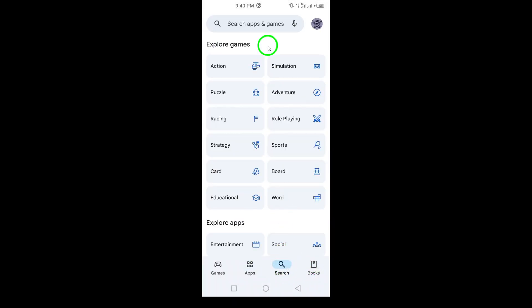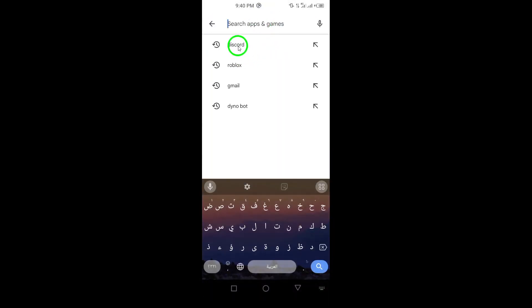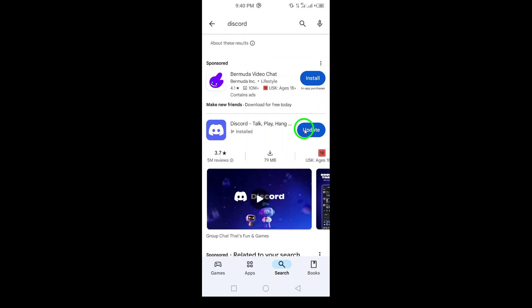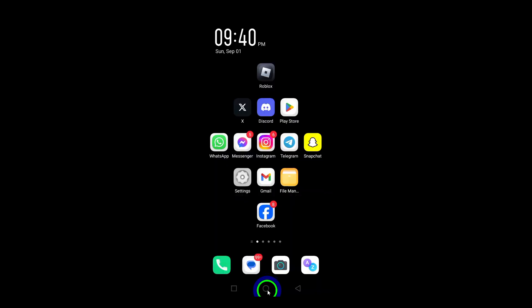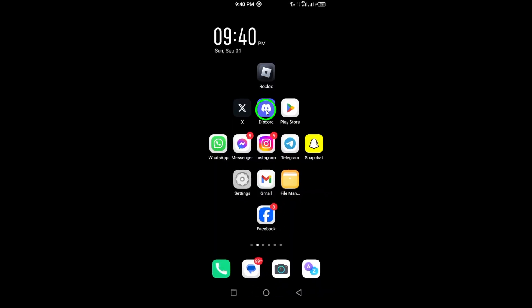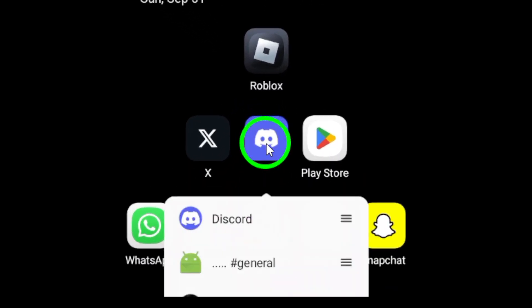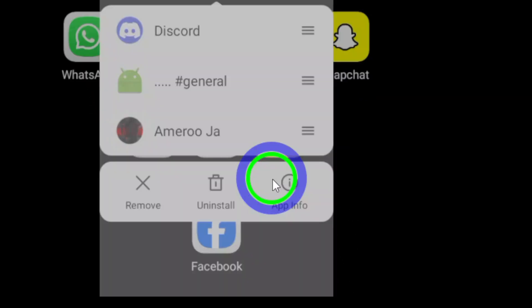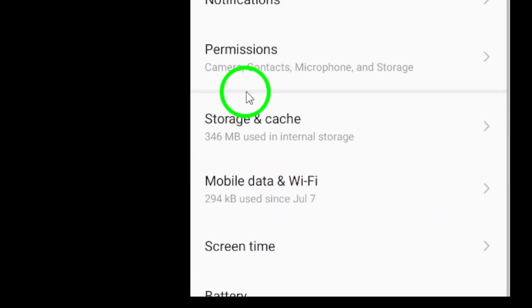Fifth, check the app permissions. Go to Settings, tap on Apps, find Discord, and ensure all necessary permissions, especially storage permissions, are enabled.